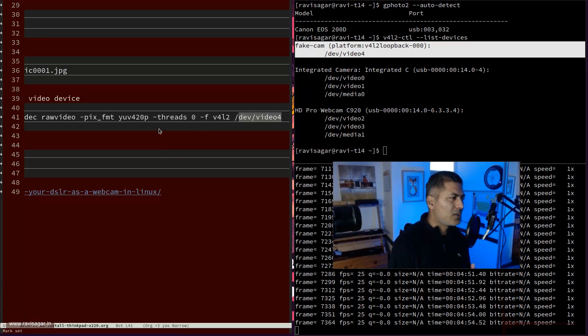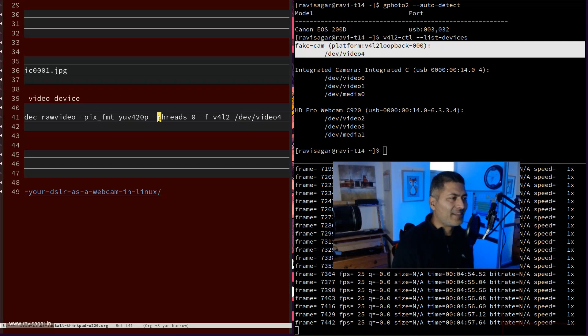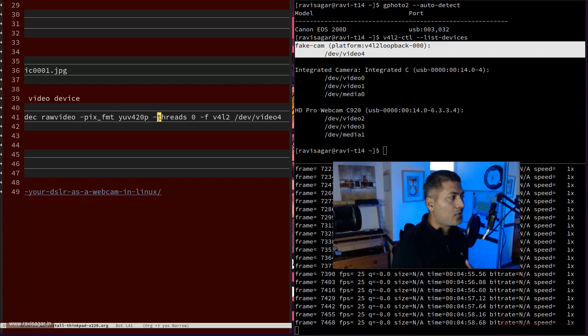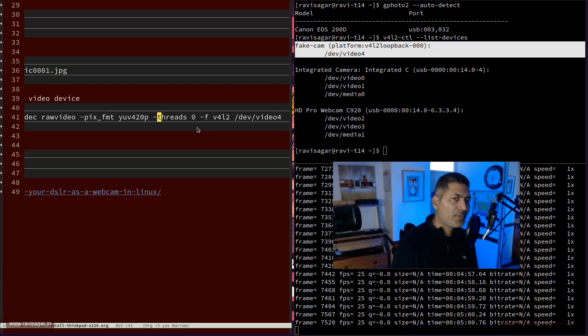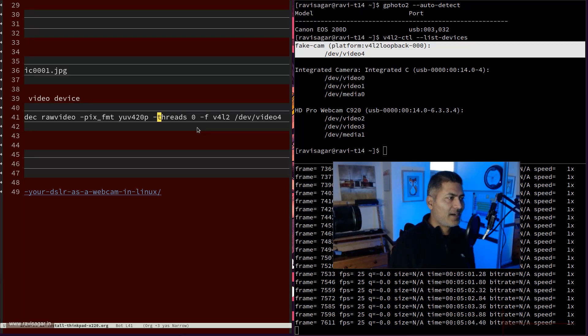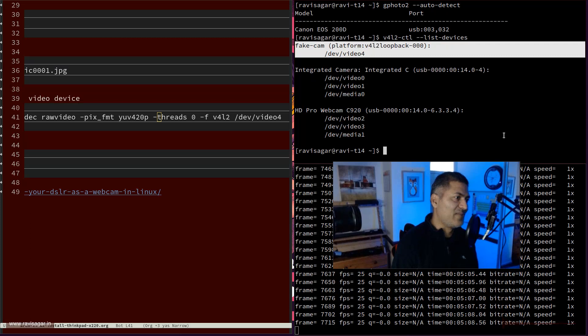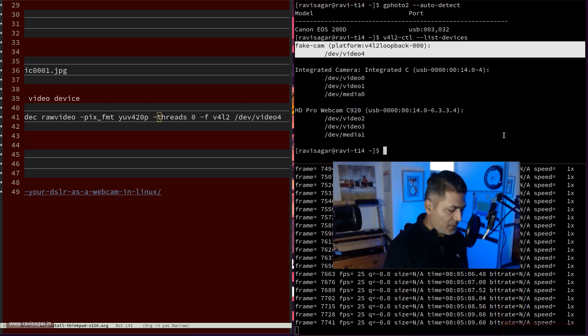So if you search online, if you go to the G422 website, you'll find these things. Now to see this in action, you can do a couple of things. You can of course use your Zoom or Google Meet and use your video for your webcam, your dummy webcam. Or you can also use this ffplay command.